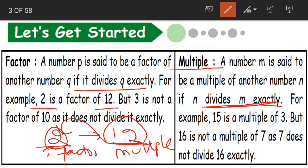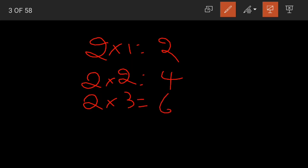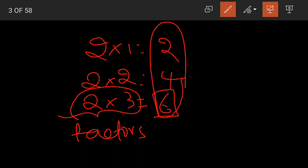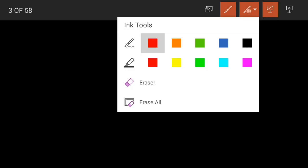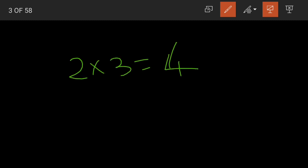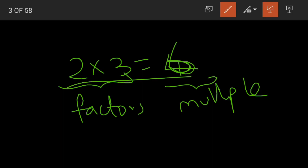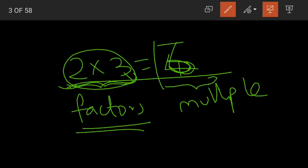When we multiply 2 with any number — say, looking at the 2 table: 2 ones are 2, 2 twos are 4, 2 threes are 6 — for 6, we can say that 2 and 3 are our factors, and 2, 4, 6 are the multiples of 2. In a multiplication statement, say 2 threes are 6: the numbers we are multiplying become our factors, and the answer — the product — becomes our multiple.